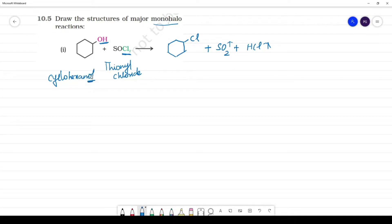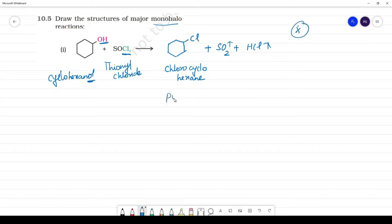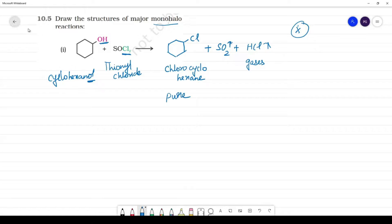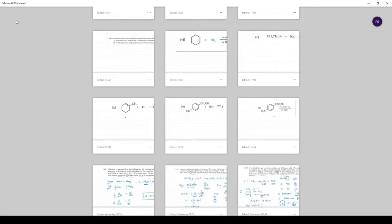The starting material is cyclohexanol — 'nol' indicates alcohol. The product is chlorocyclohexane. The SO2 and HCl escape as gases, which is why this reaction gives the purest form of chlorocyclohexane.